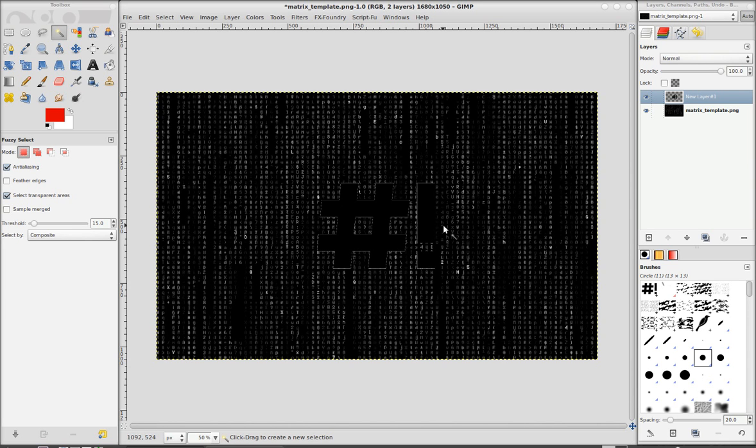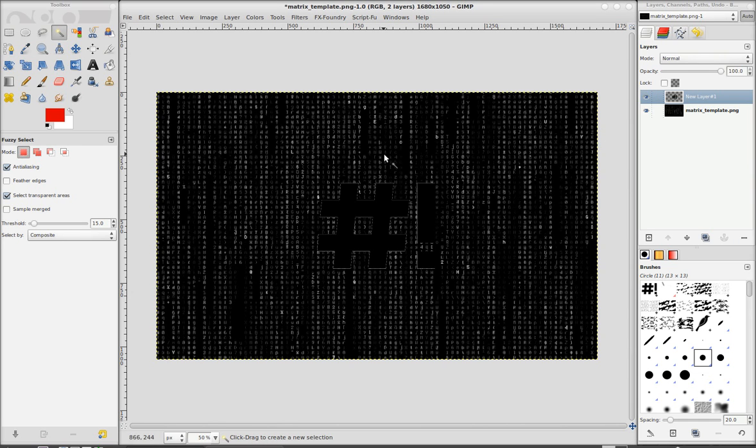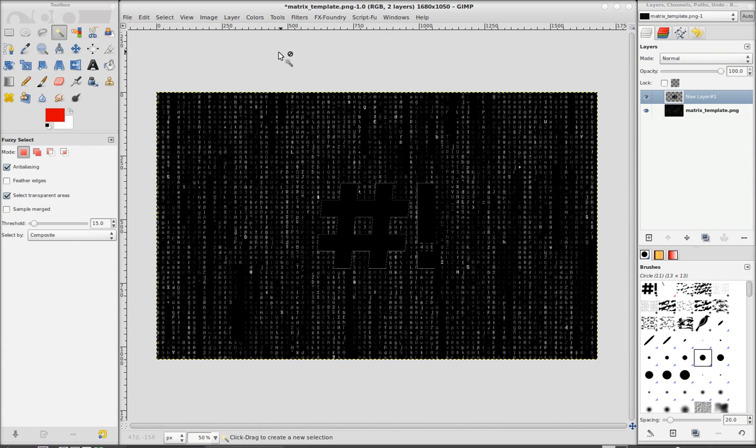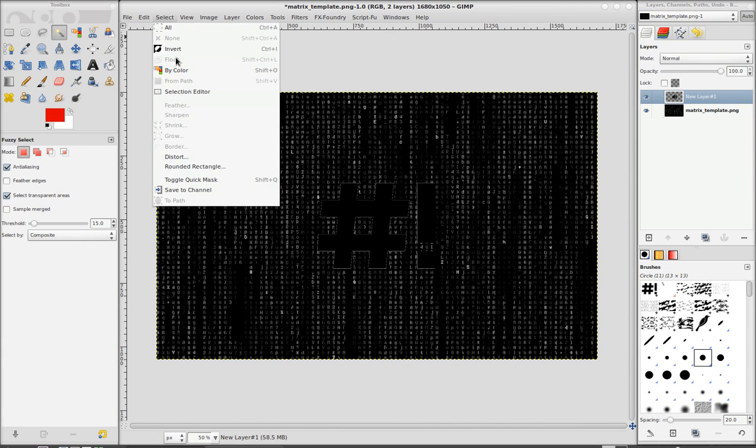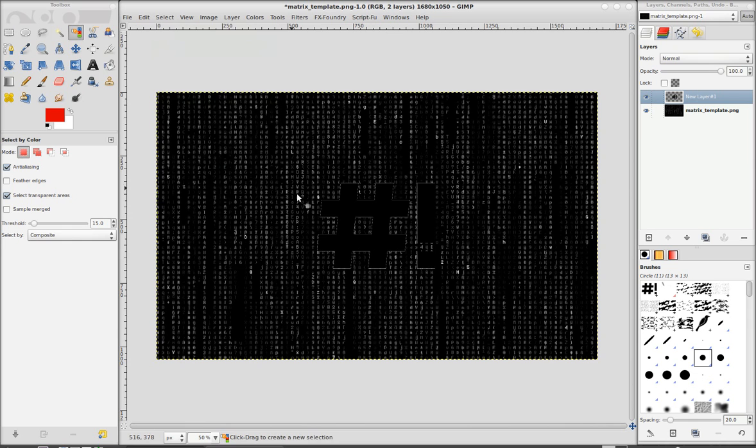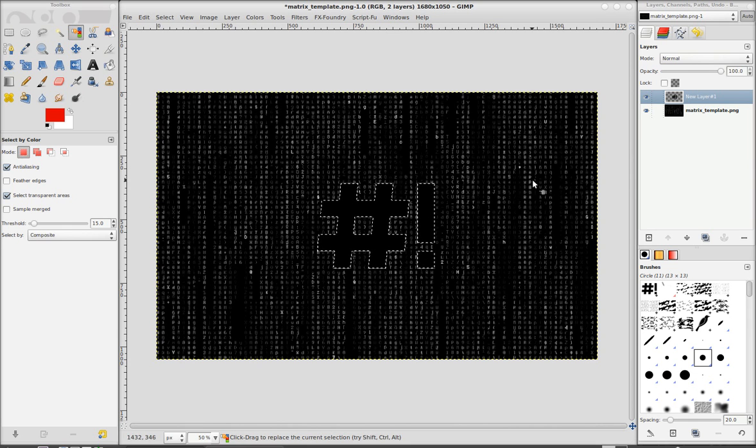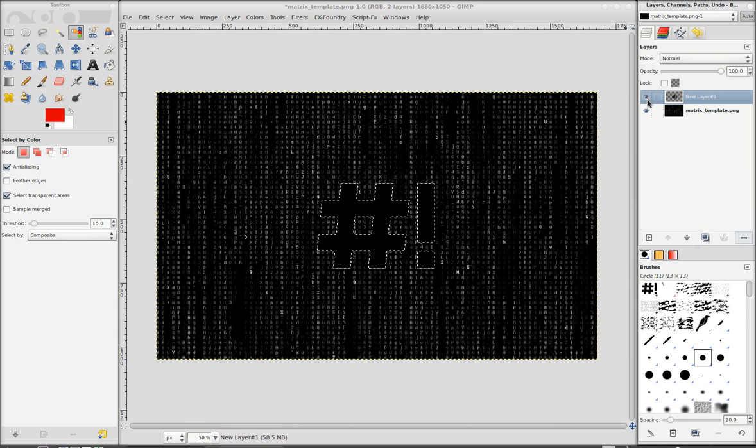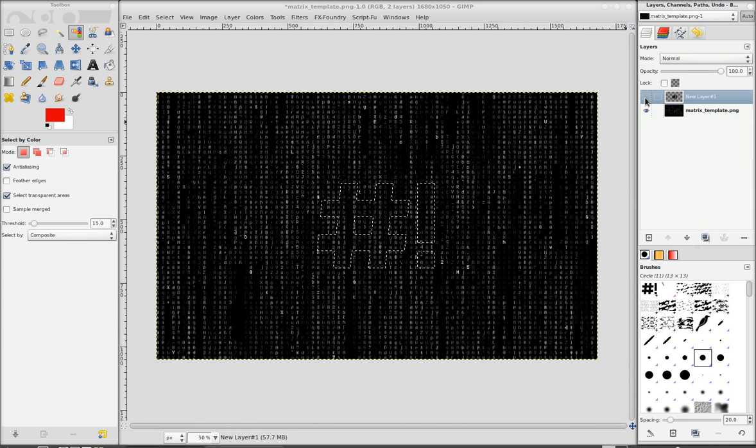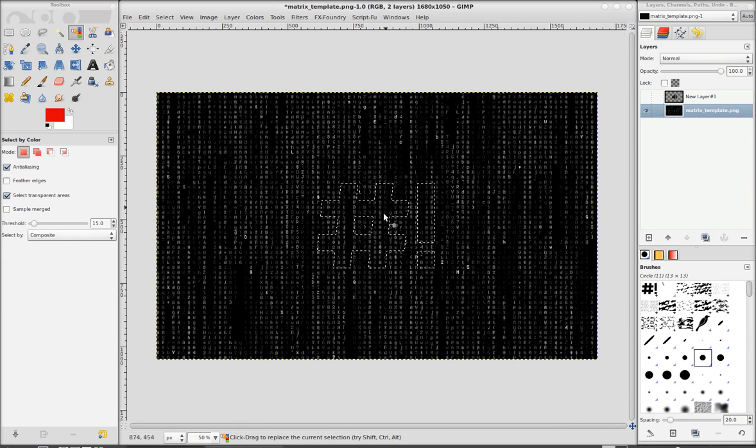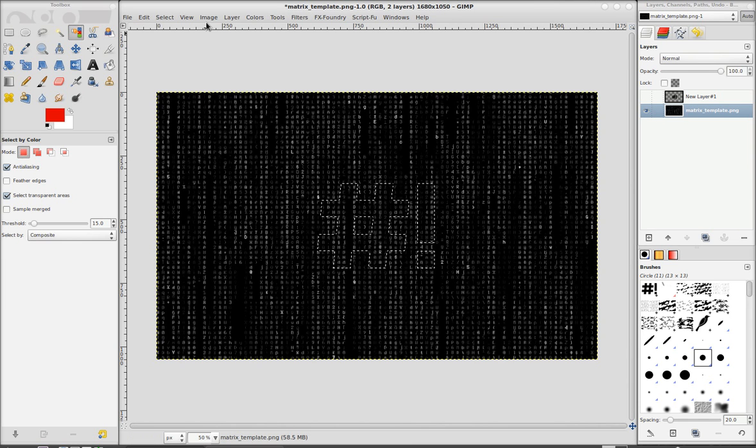And the next step is to select it. I forgot that. So we go to select by color and just click on the black. Now we've got our selection we want. So I'm going to make this invisible and click on the bottom layer. So now that's the one we're working on.